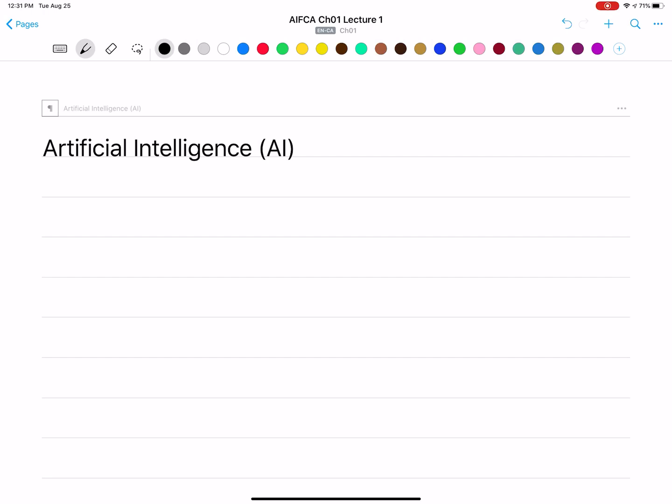Hello and welcome to the first course on artificial intelligence, or commonly known as AI in the field. AI was a term invented in the 1950s to describe this field. Ultimately, it's about agents — things that act in the world, like the wind and the rain. But we're talking about particular types of agents here: agents that act intelligently.